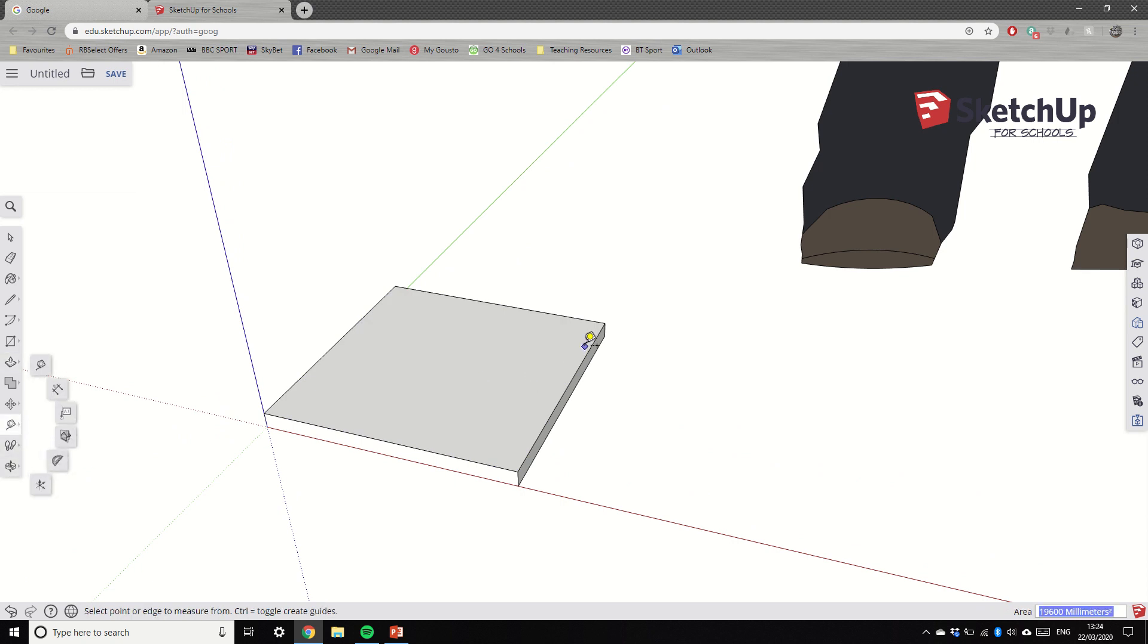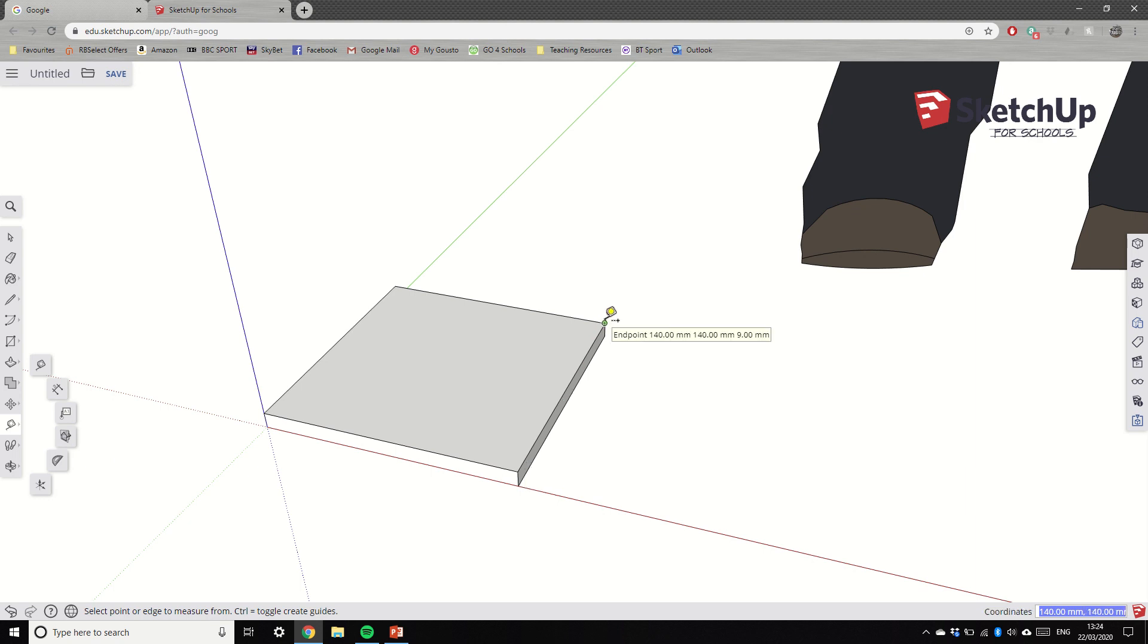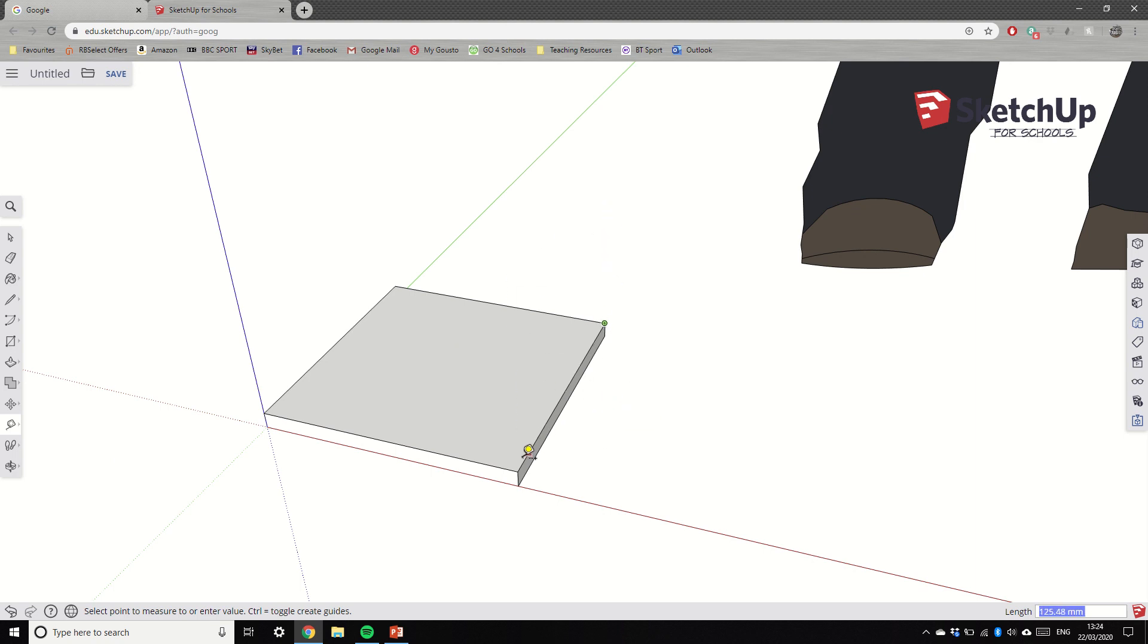Just like a normal tape measure does, if I click on it once and then move along - again I'm not clicking and holding but I'm moving along - the first thing I want to check is: is it the right length? So does it say 1400 there?